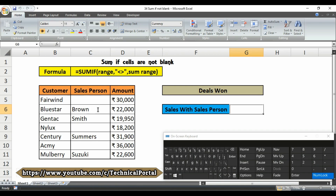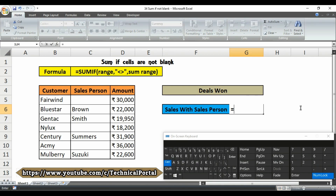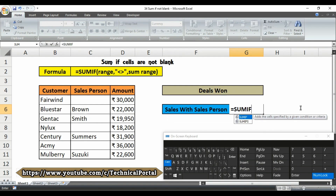In this example, the formula in cell G6 will be like this. Look here carefully — I am typing the formula. Let me show you the details. We use the SUMIF function, which adds the sales specified by a given condition or criteria.